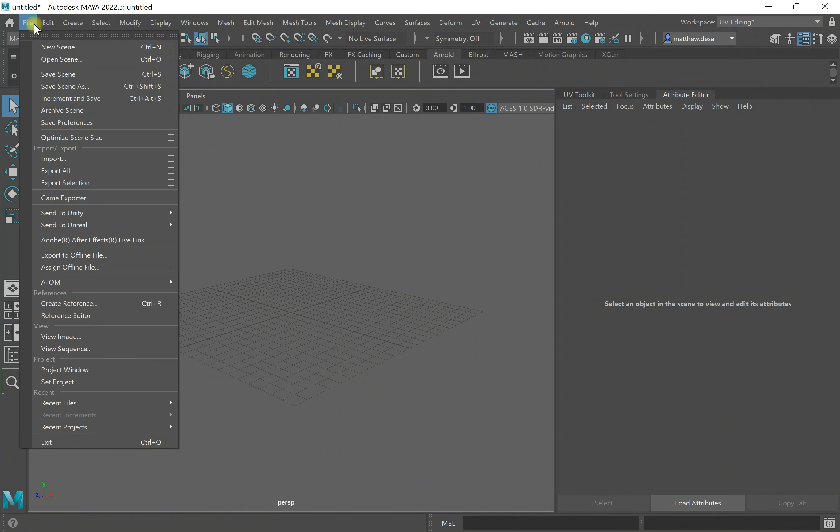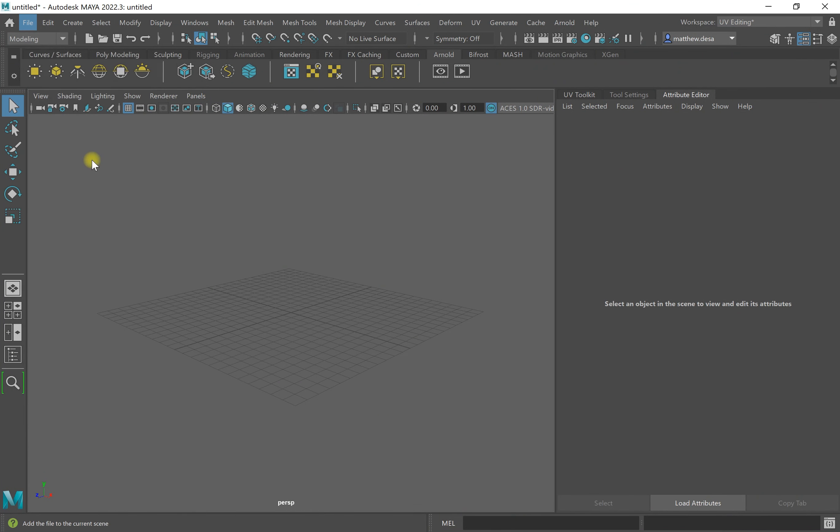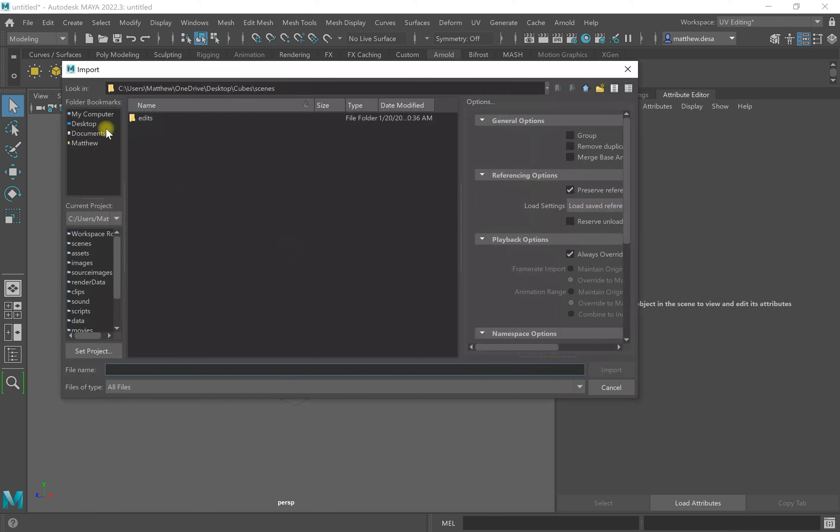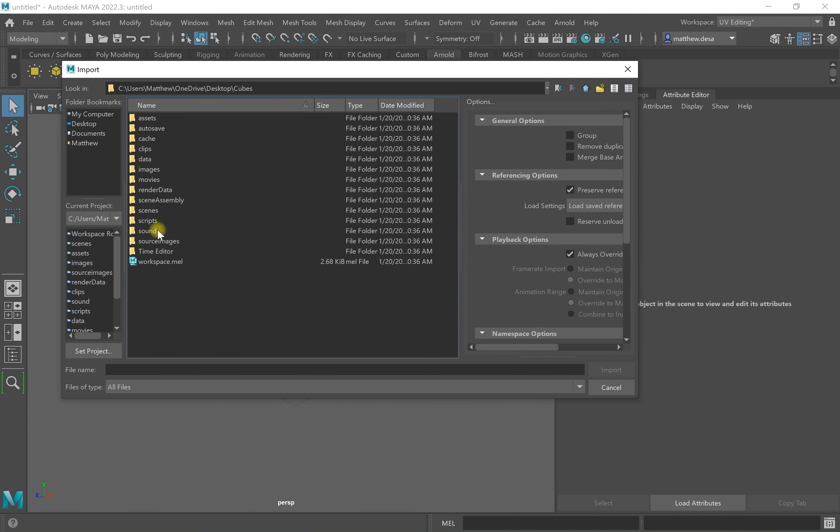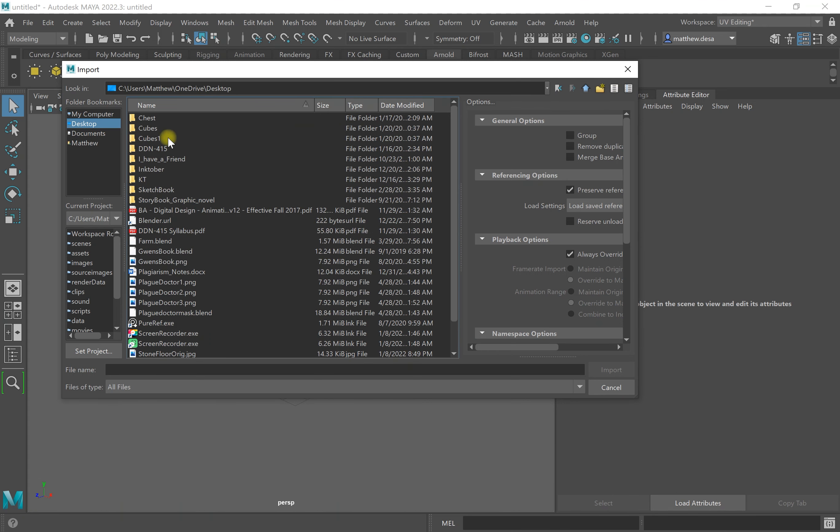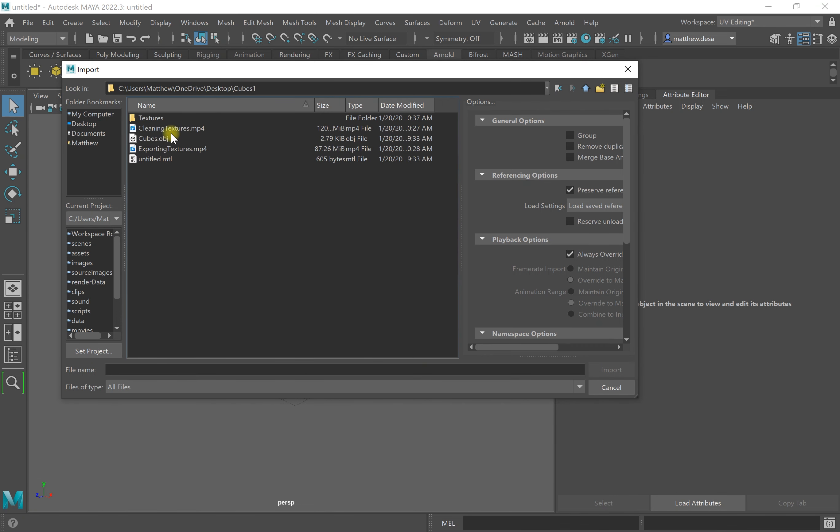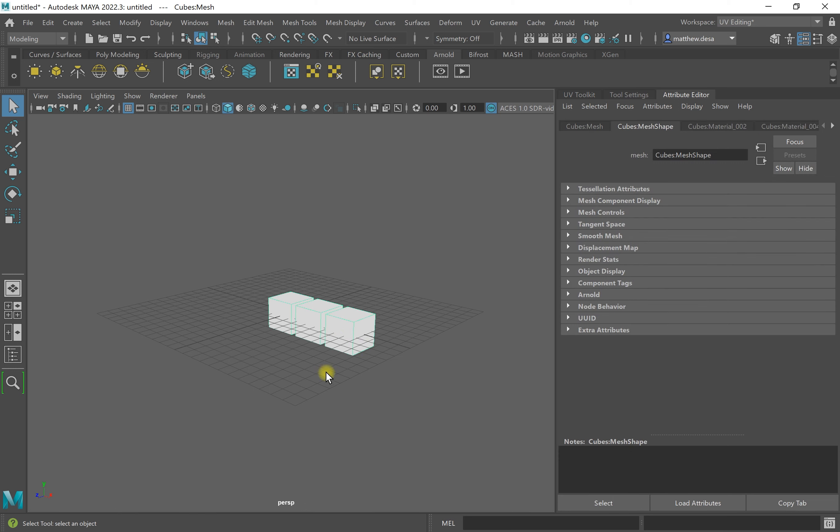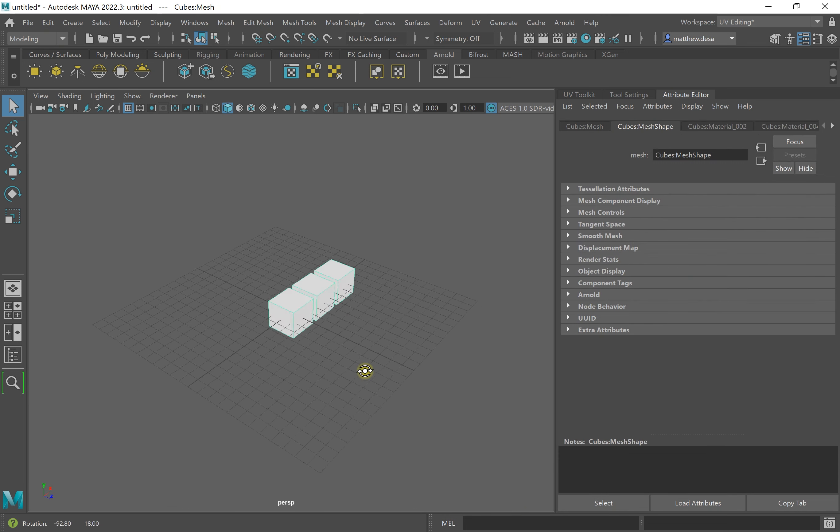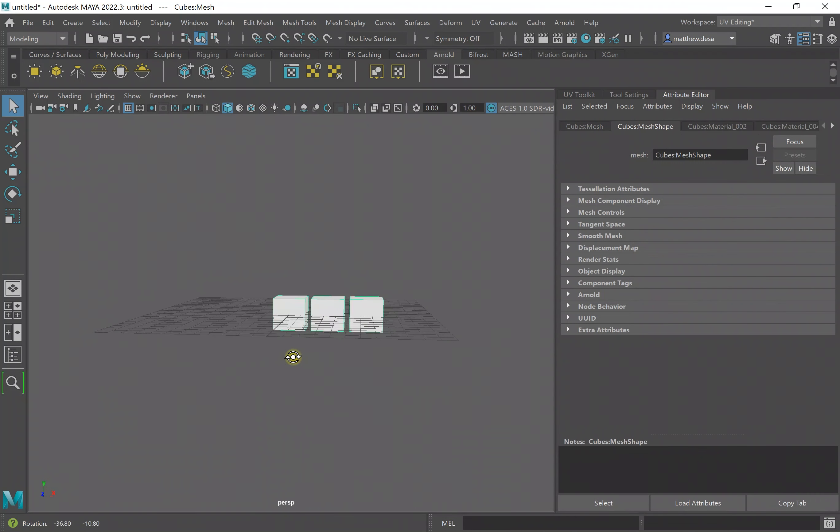Now that I'm in Maya, I'm going to import my objects. Here they are.